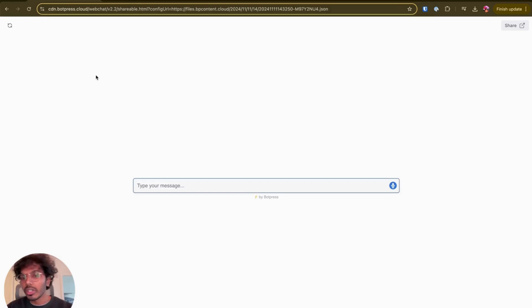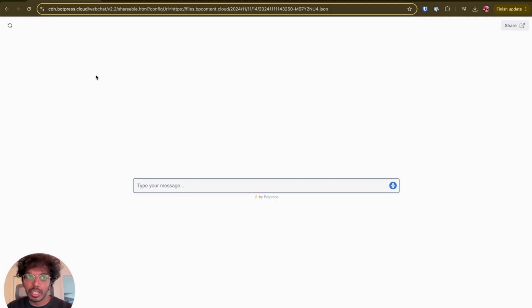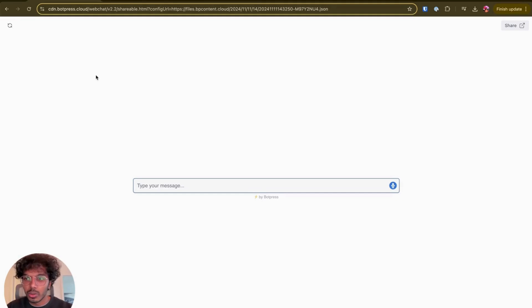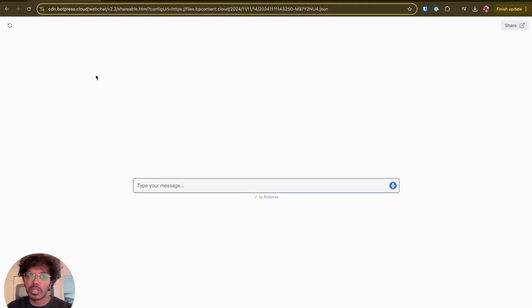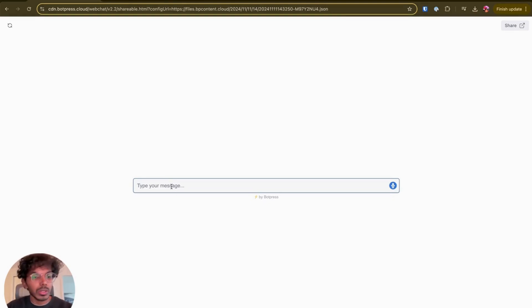So here we have a bot whose knowledge base is synced up with the document library that I just showed you and it has a single autonomous node with instructions to help the user answer the question using the information that's available in that document library. So let's see how that works.